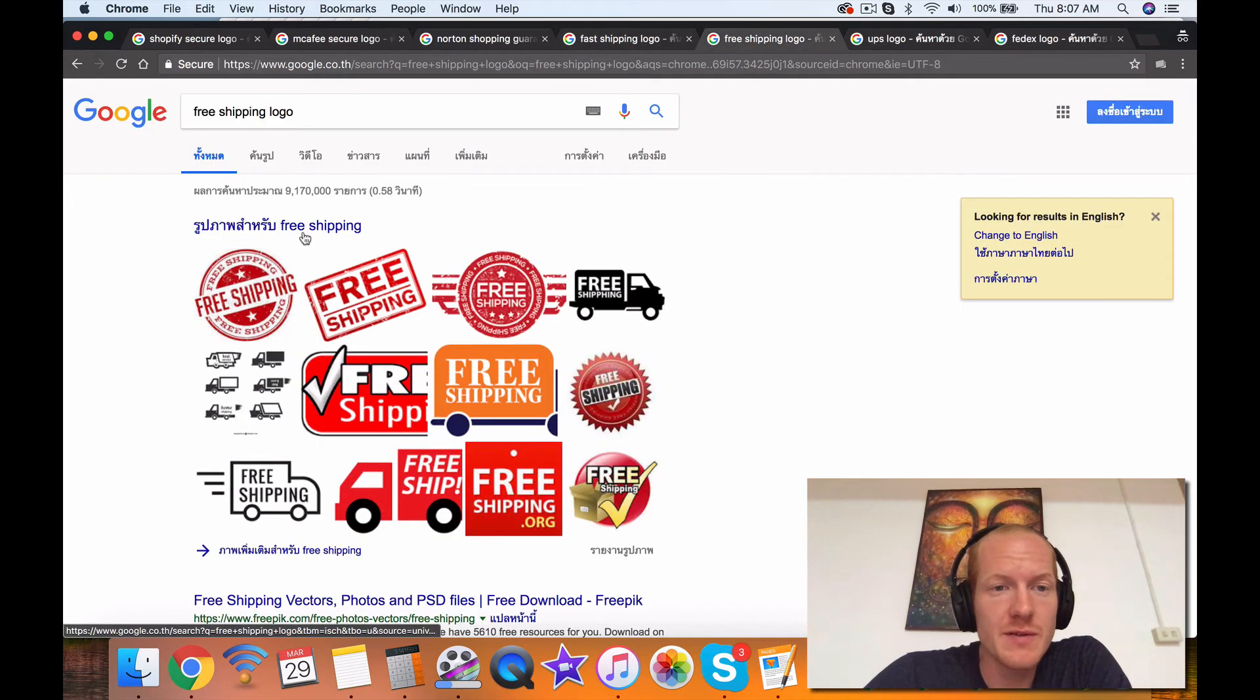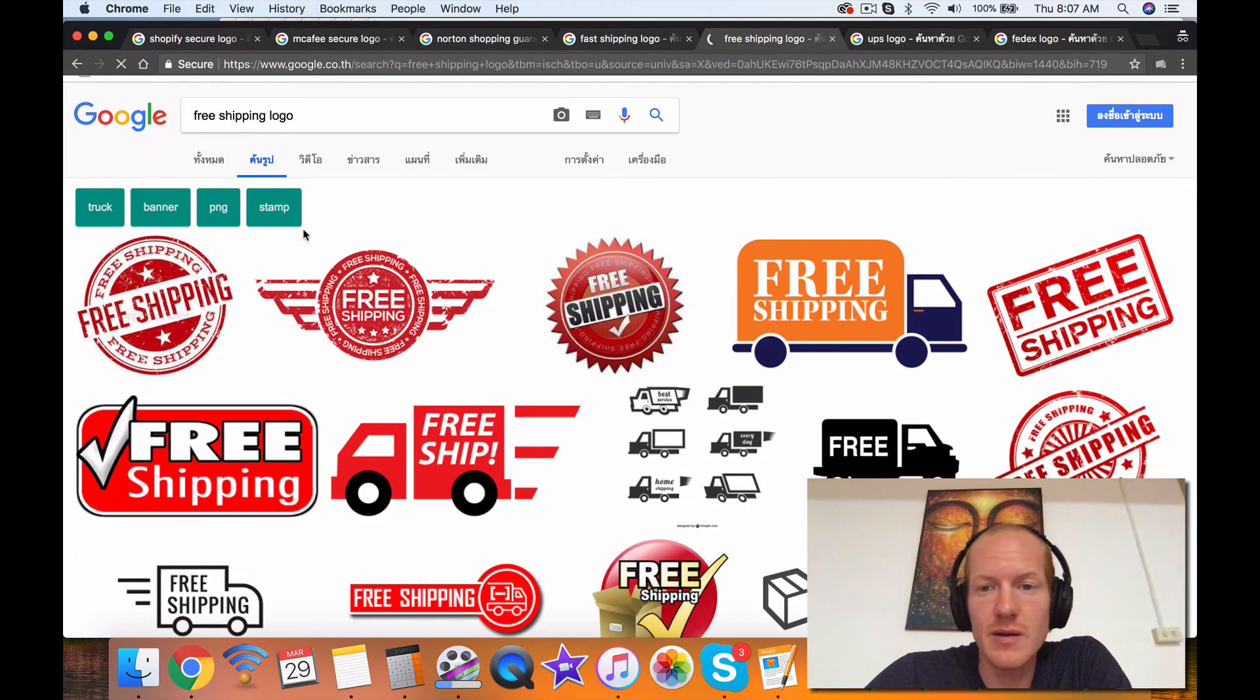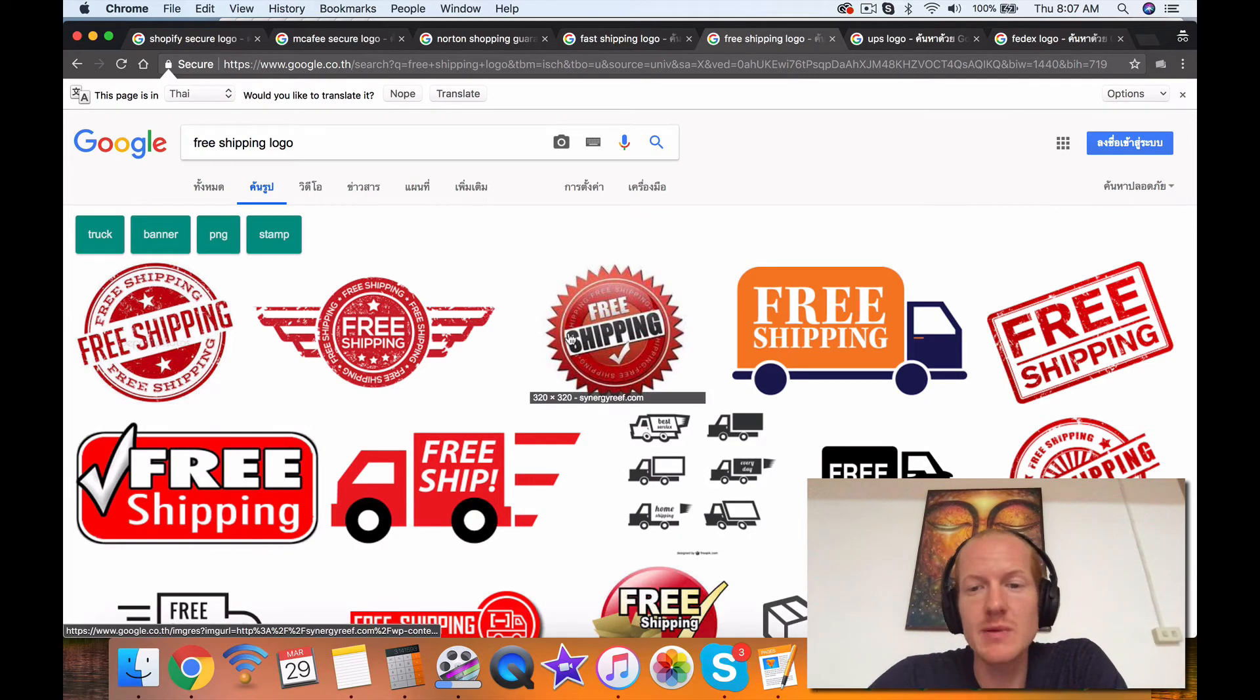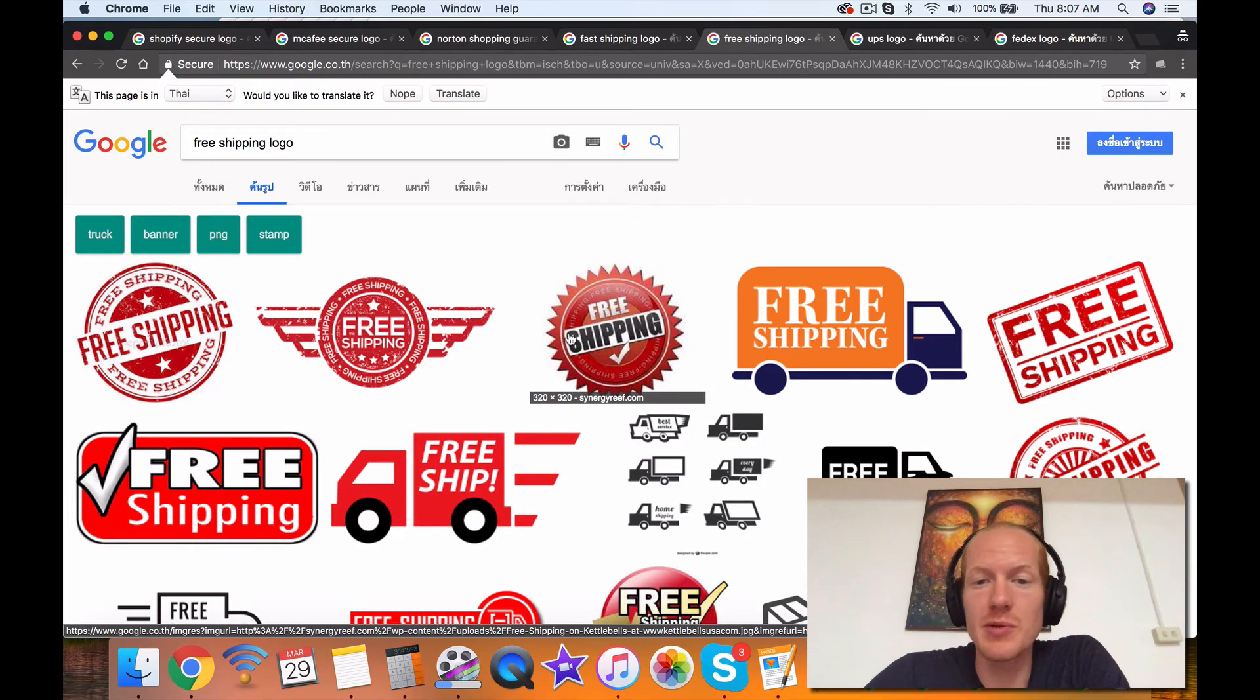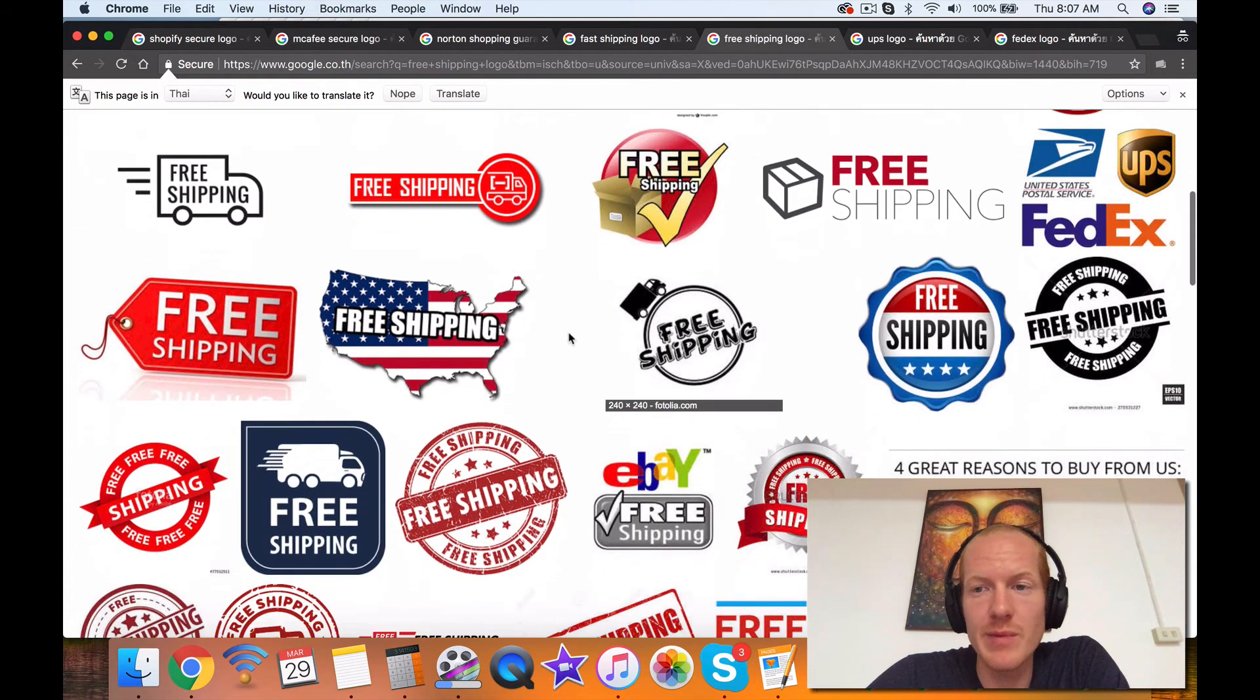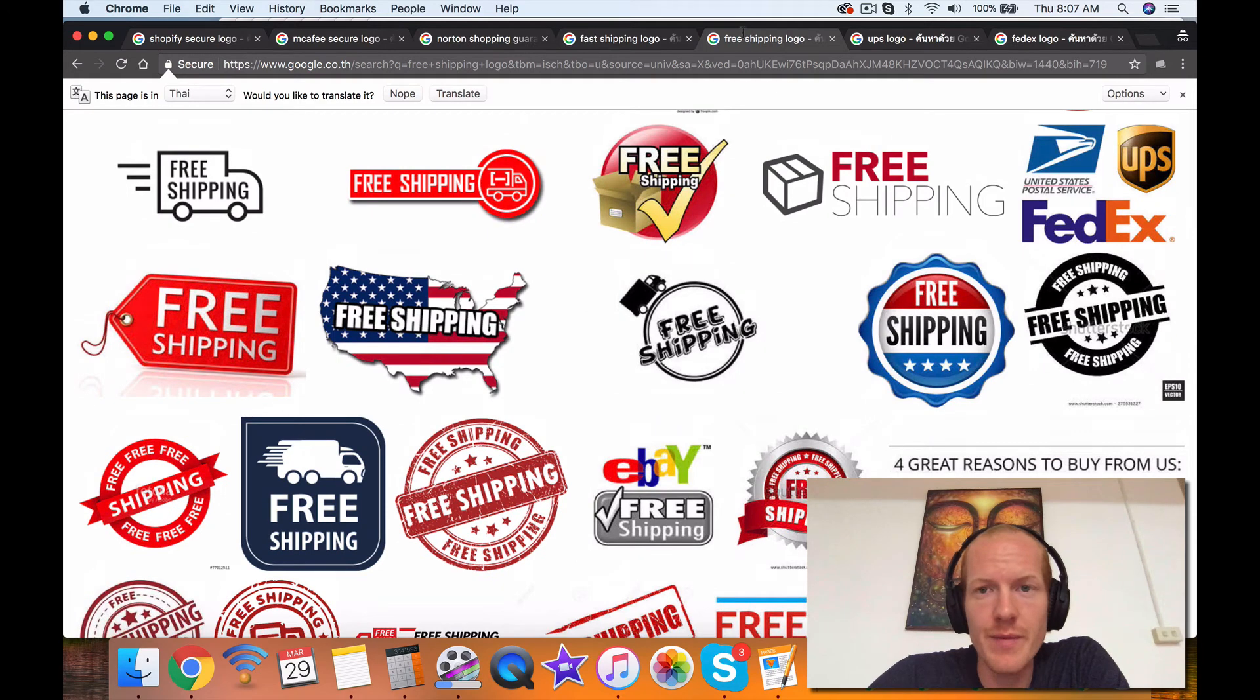Okay. The next one is free shipping. The free shipping label is really good to have on your website, obviously, because if you offer free shipping, then there you go. That's important. You make a big deal out of that.